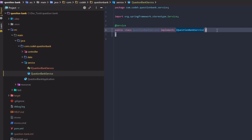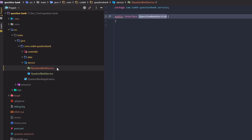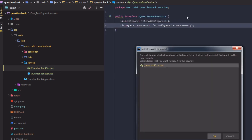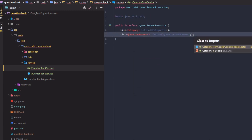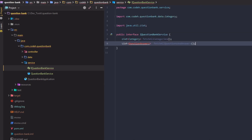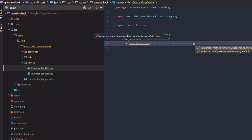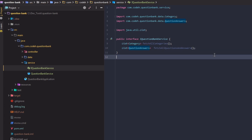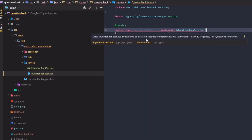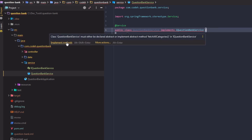Our end goal in this video is to fetch all records in both tables. So let's create two method definitions in the IQuestionBankService interface: fetchAllCategories, which returns a list of Category objects, and fetchAllQuestionAnswers, which returns a list of QuestionAnswers. Then implement these methods in the service class.